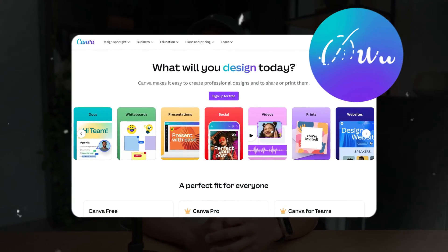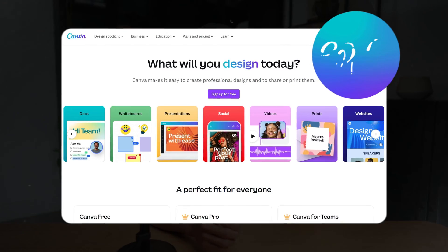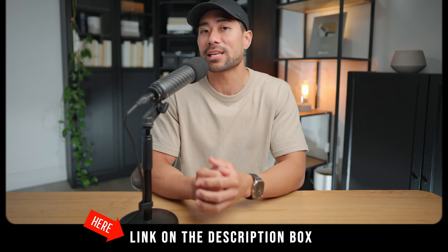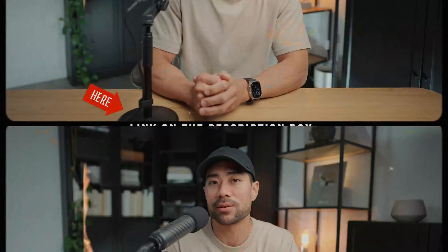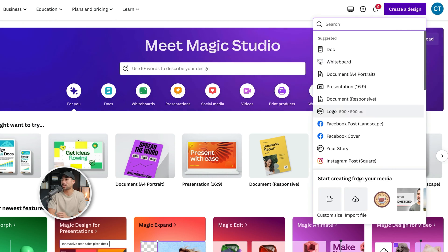First things first, simply sign up for a free Canva account. If you haven't signed up yet, look in the description box below where there's a link to Canva. Once you've signed up, click on create a design.